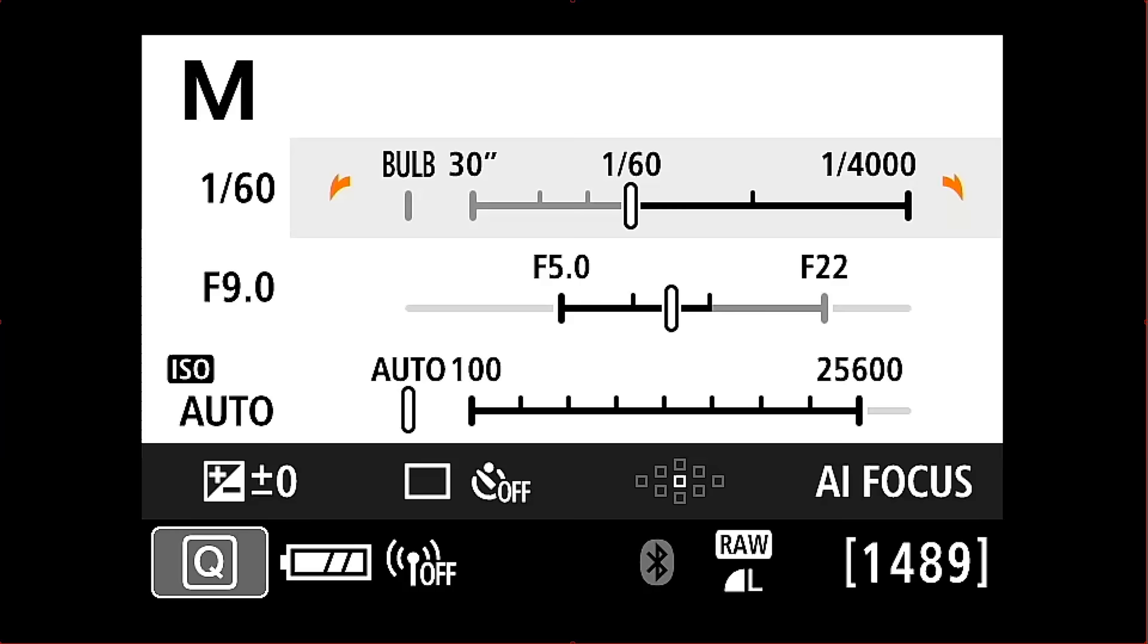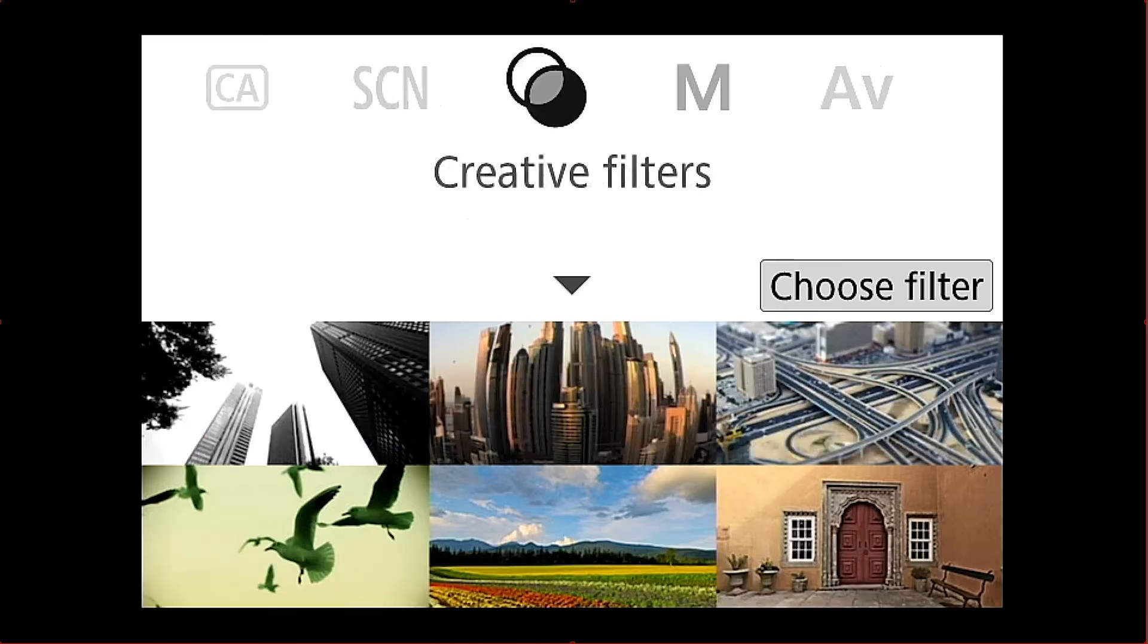I'm going to change here on the camera from manual mode into the Creative Filters mode and you can see here now that there's a bunch of different creative filters that you can choose.